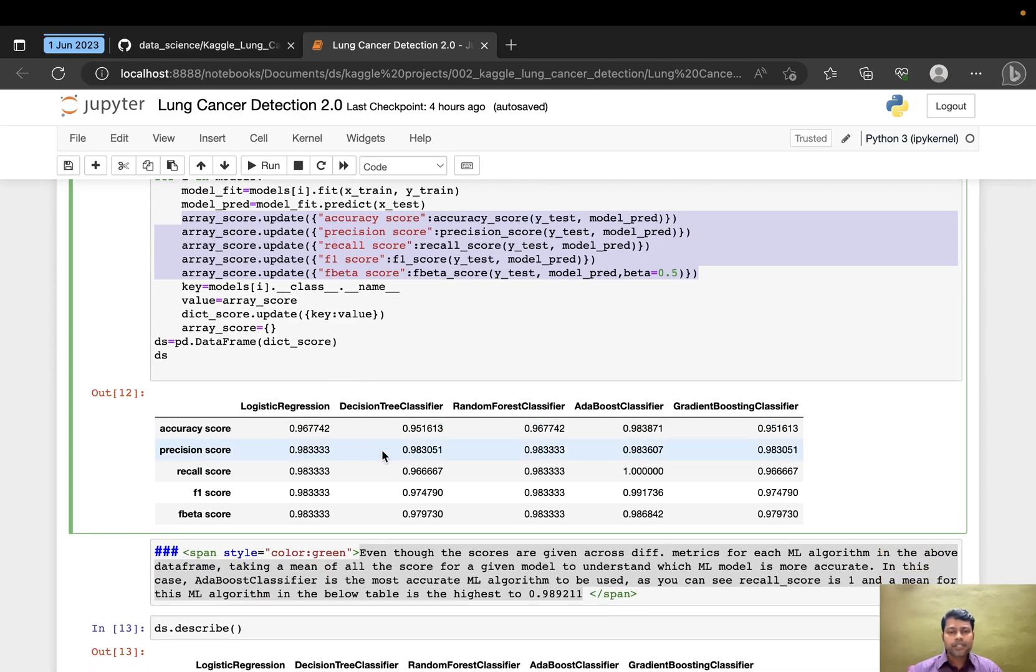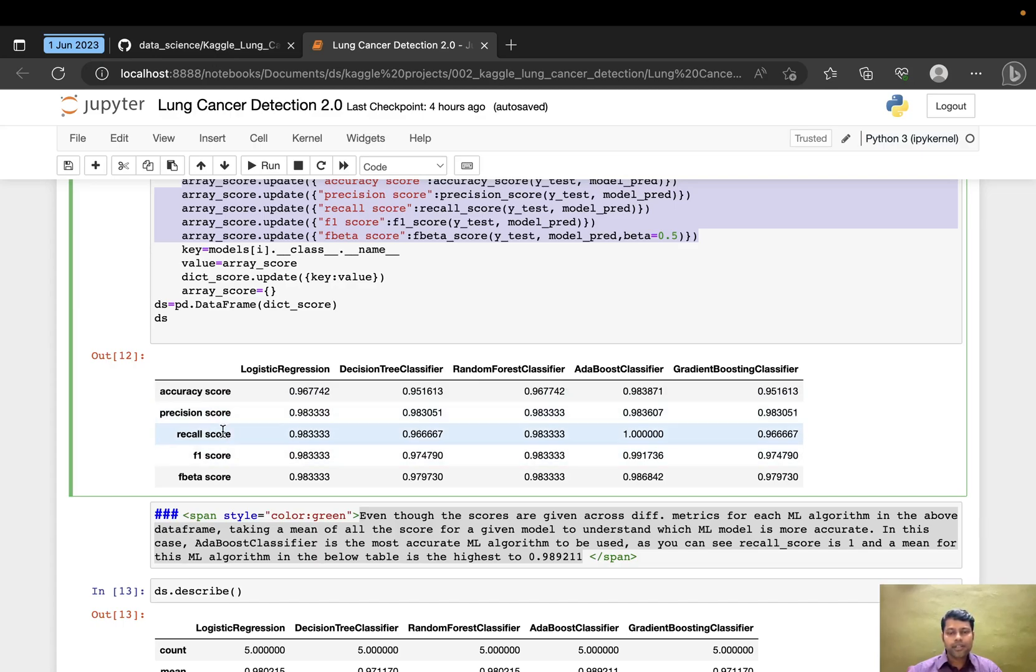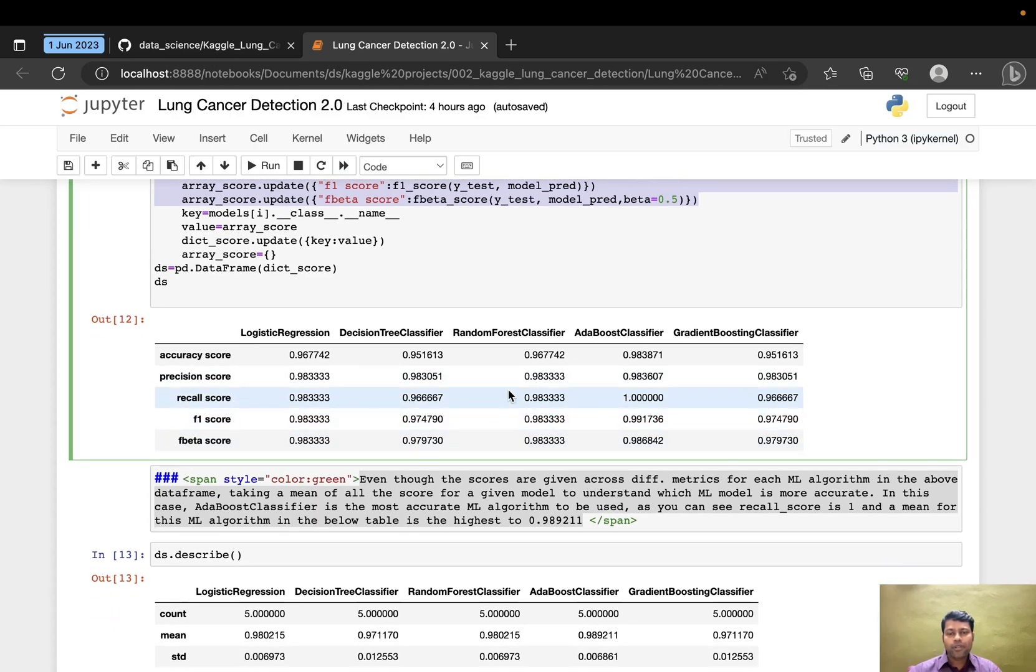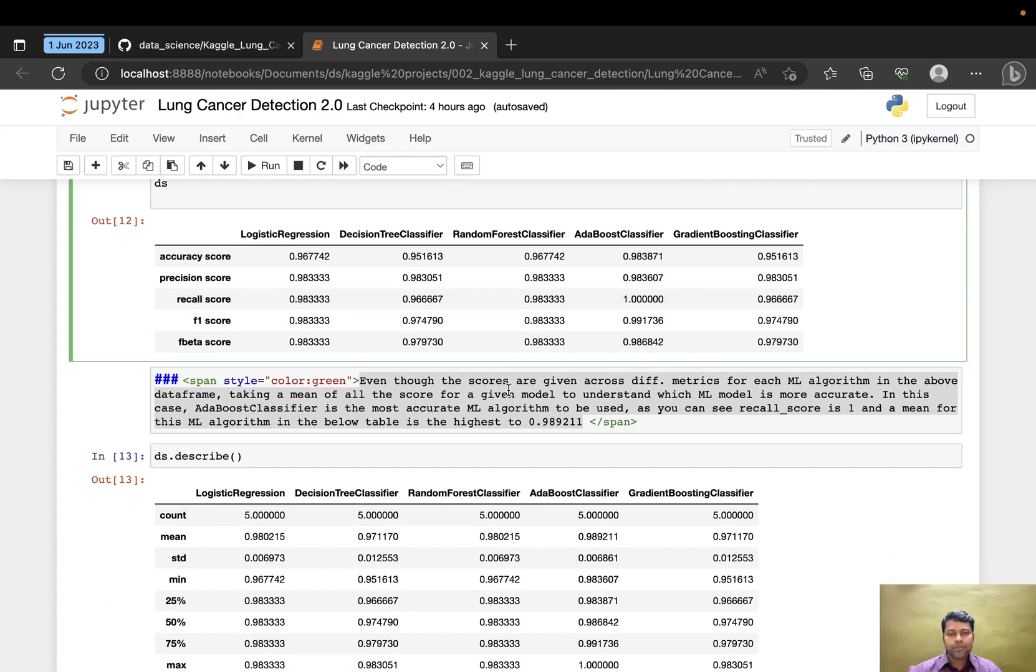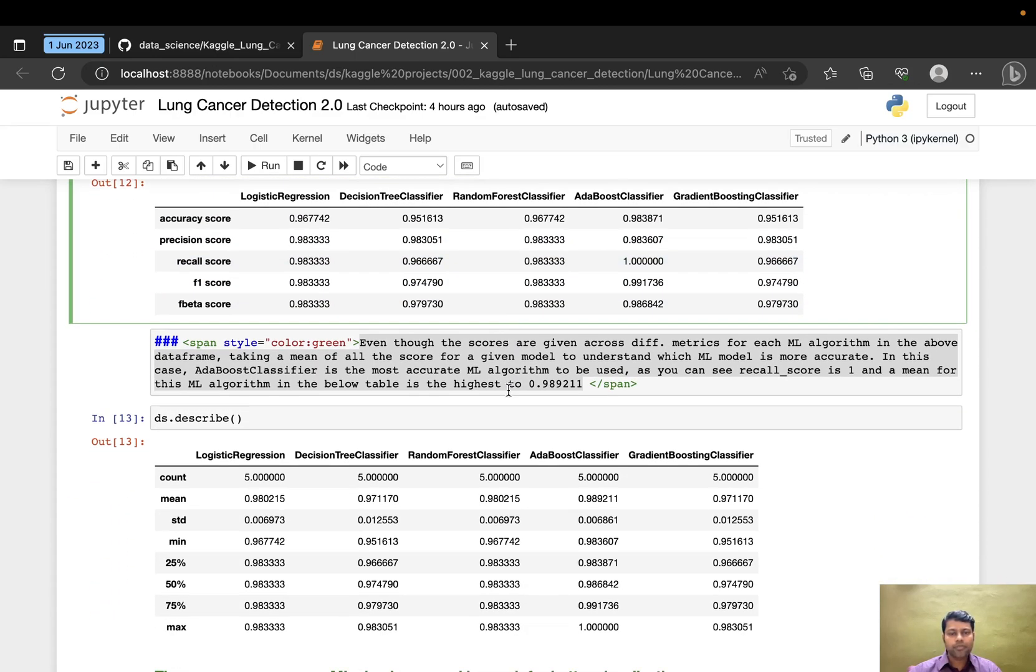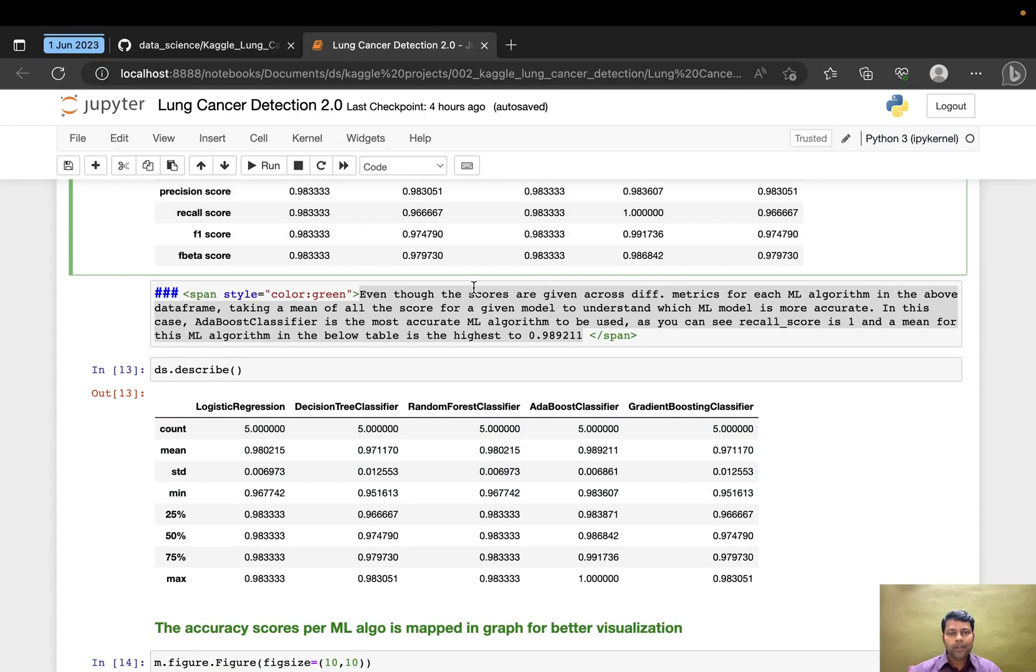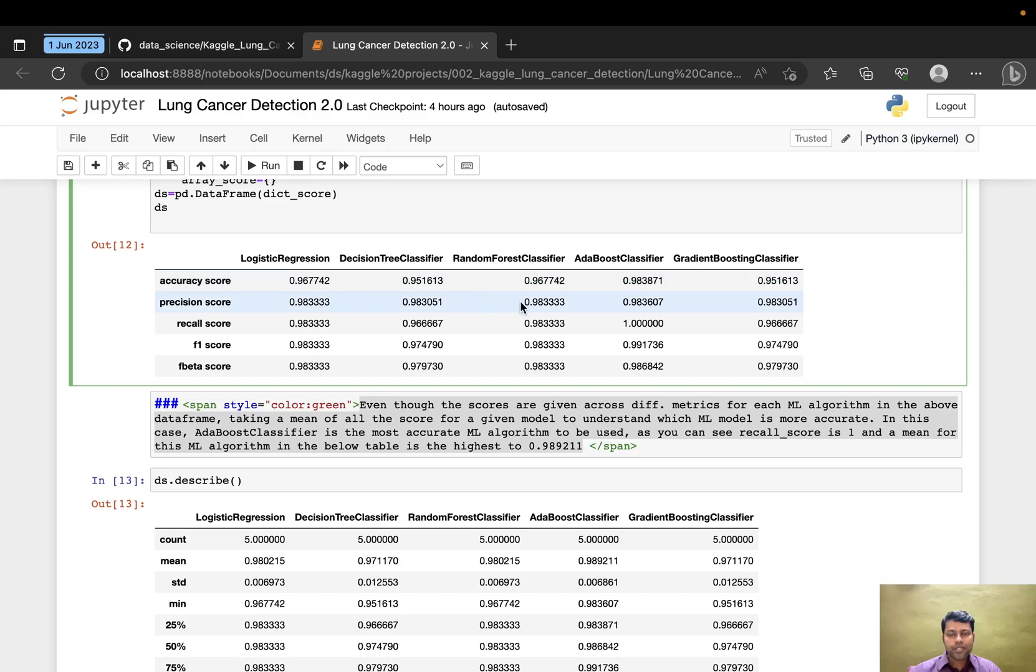I converted the scores versus models into a dataframe. The F1 score is the mean of precision and recall score. This is what we've seen in the presentation I showed before.